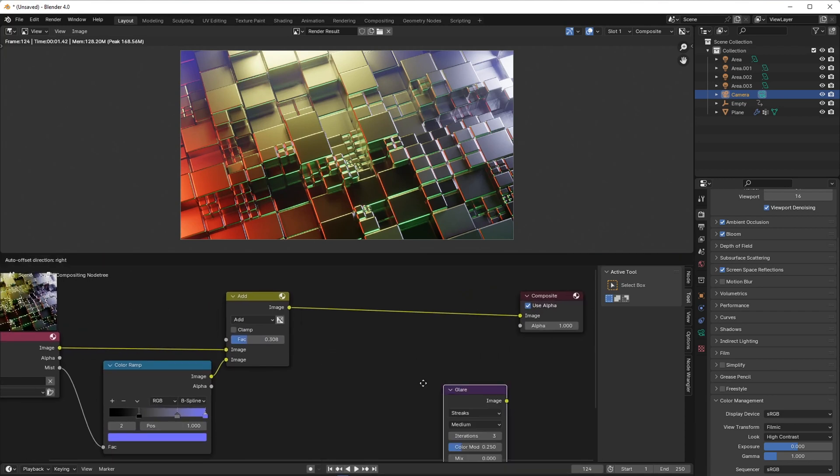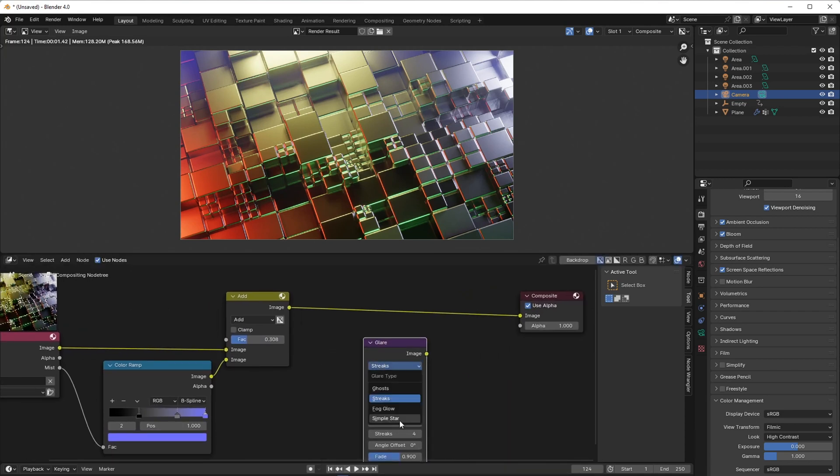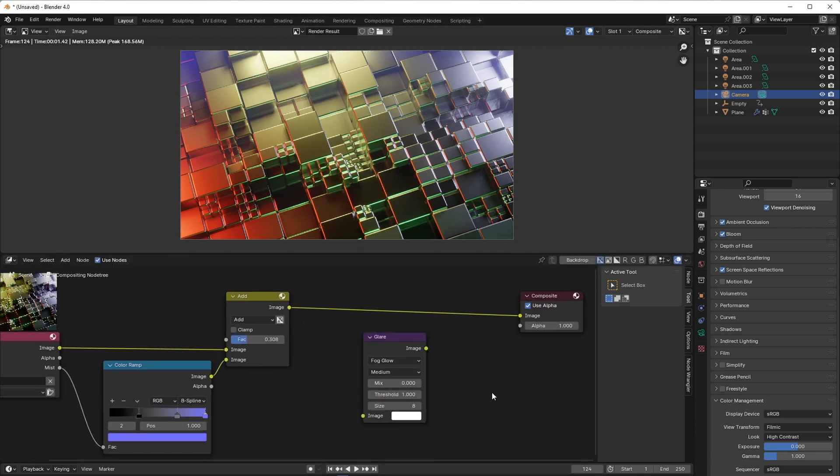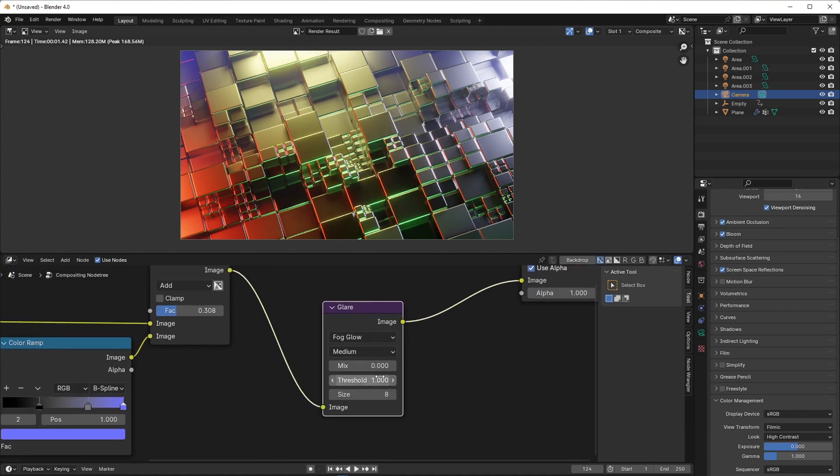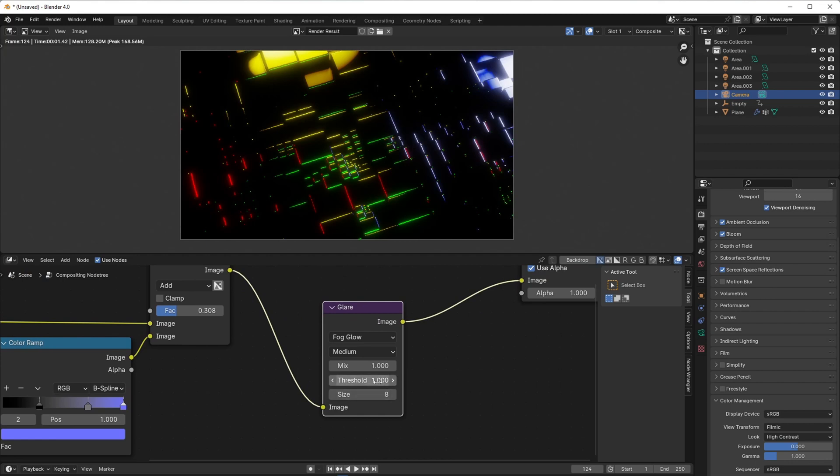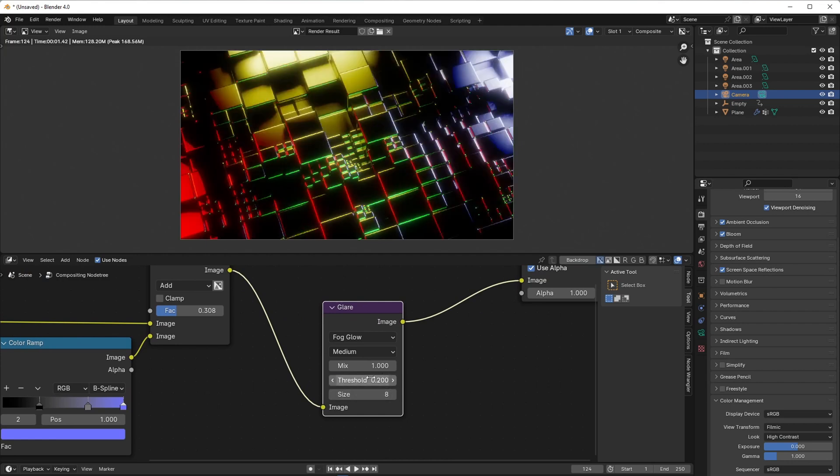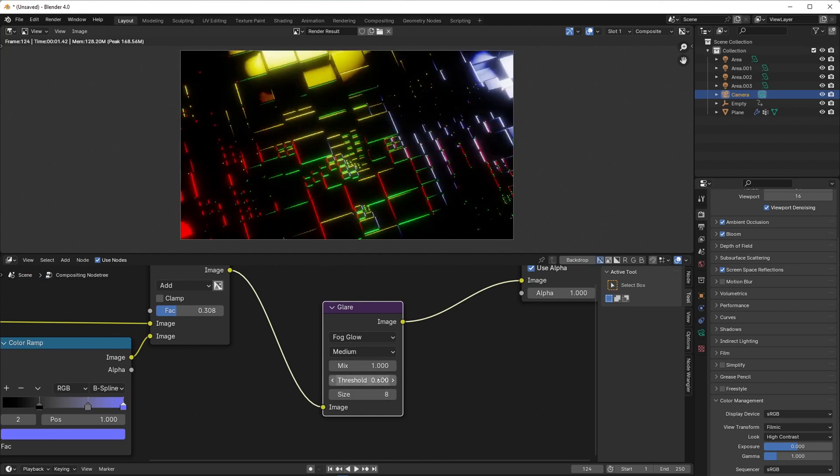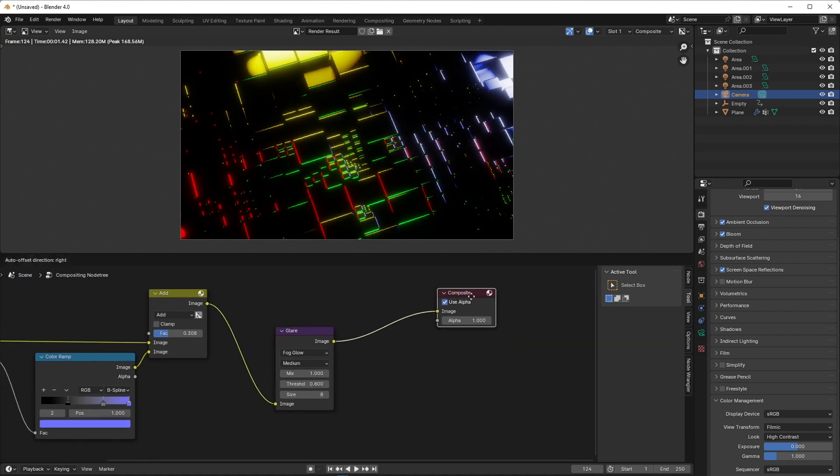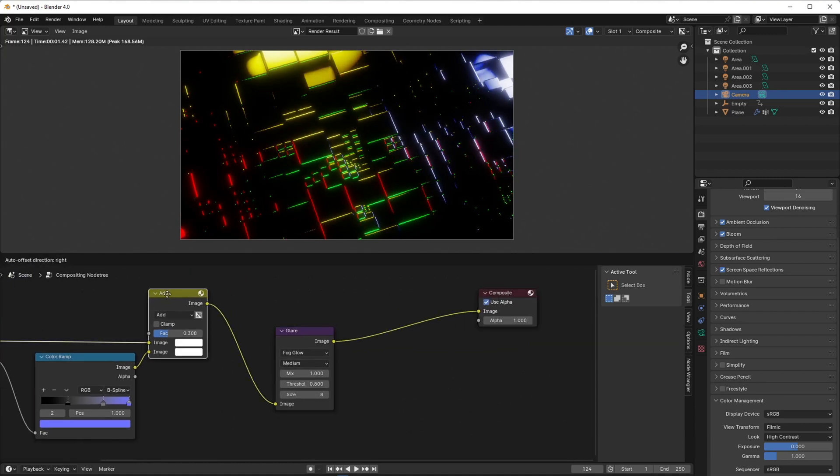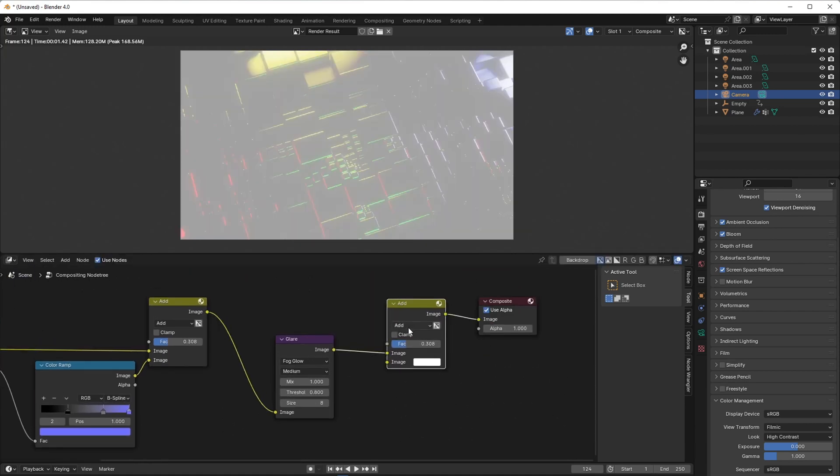Add a glare node. Set it to Fog Glow and set the mix to 1. Set the threshold to 0.8. Add the original render and the glare.